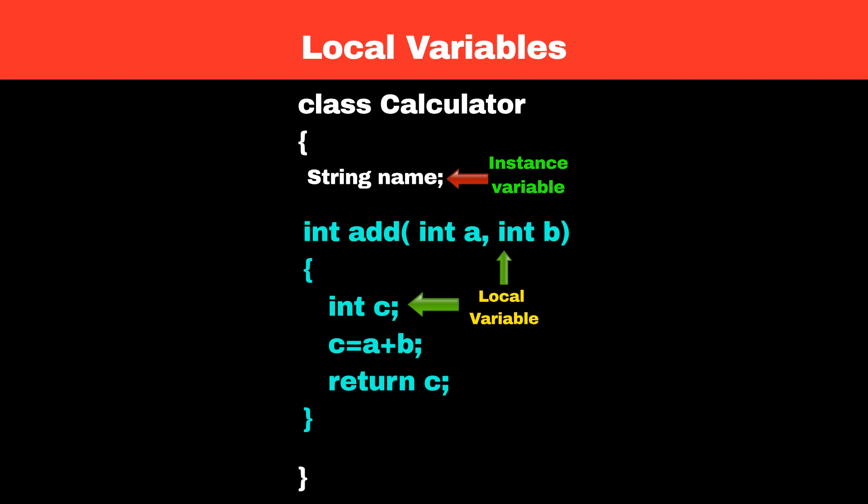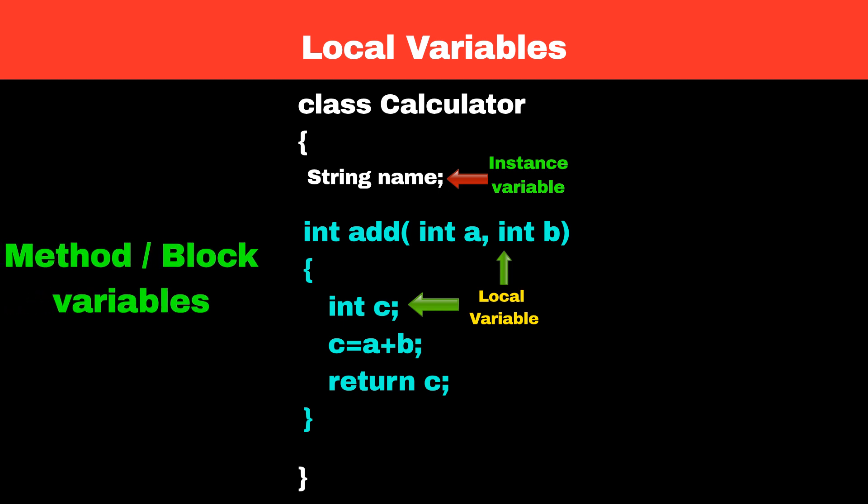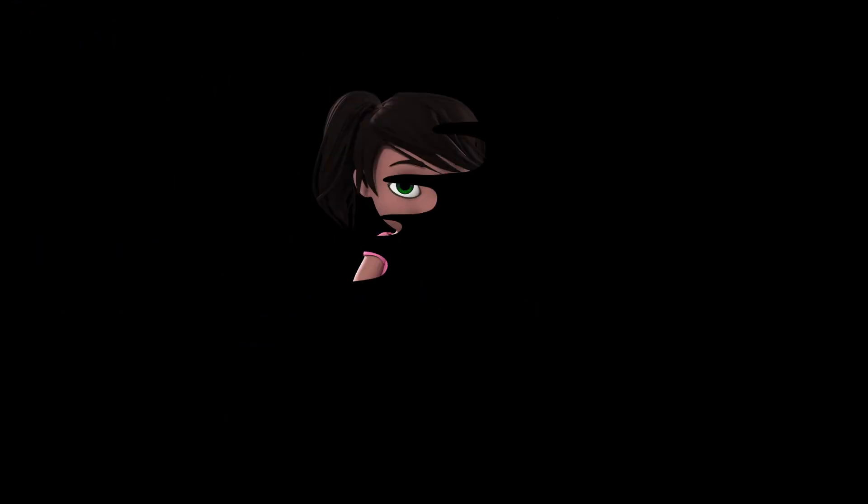The local variables are also known as method variables. The scope of this variable is limited to the method or function in which they are declared. That's it for today's video, follow my channel for more such videos.